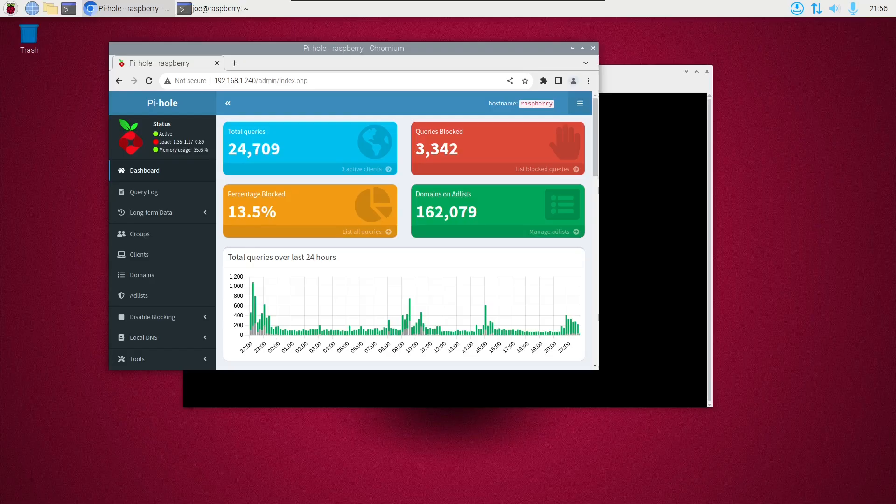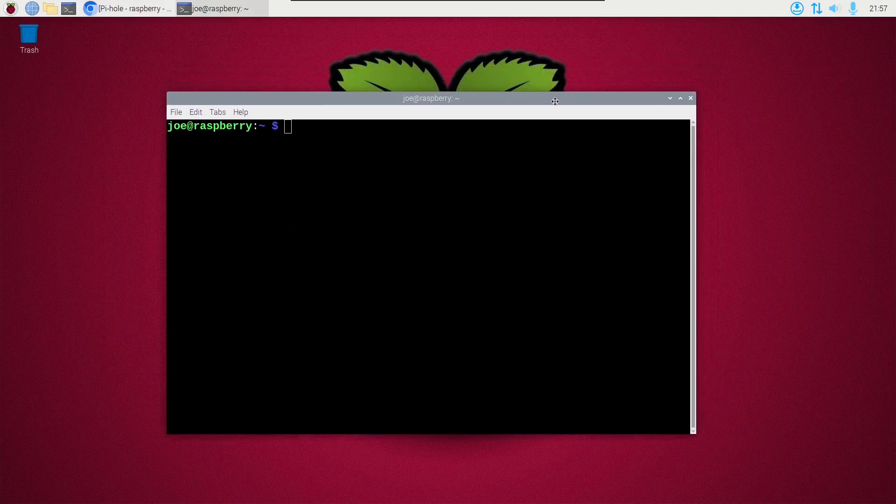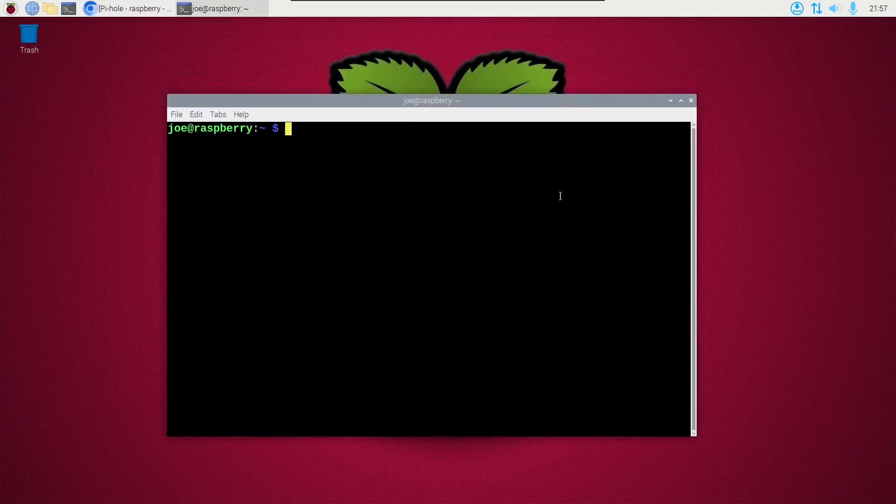Okay, I'm going to install a firewall on my Raspberry Pi DNS server to only allow DNS traffic to come in. I'm going to do that by installing Uncomplicated Firewall.